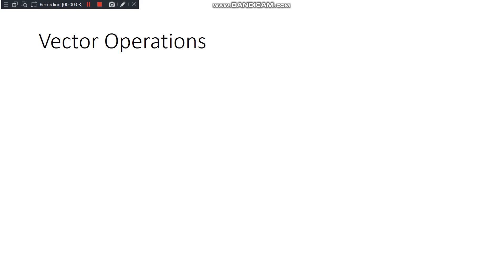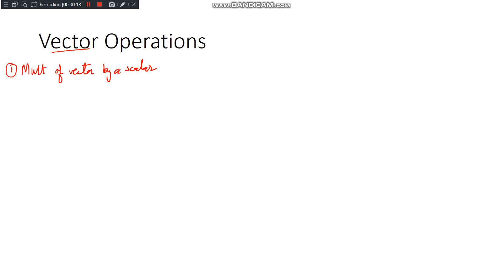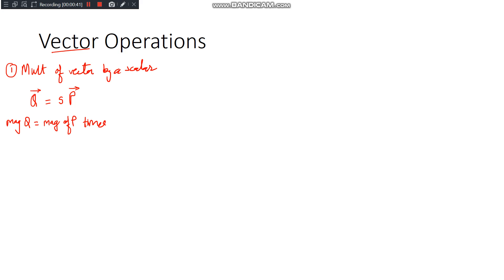Let us continue with the vector operations we started in the last lecture. The first vector operation we saw was multiplication of a vector by a scalar. If we have vector P multiplied by scalar s, we get a vector Q. The magnitude of Q equals the magnitude of P times s, and the direction of Q is the same as the direction of P.